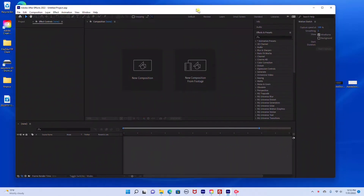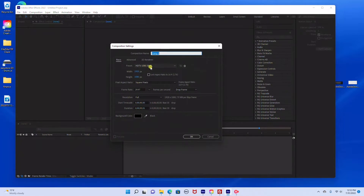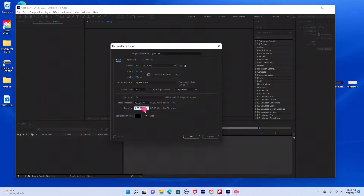I have my Adobe After Effects open and I'm going to start by creating a new composition. I'm just going to rename this Glowtex and it's going to be 1920 by 1080 square pixels, with a 5 second duration.